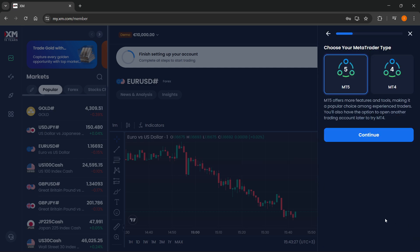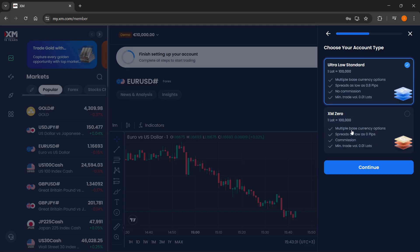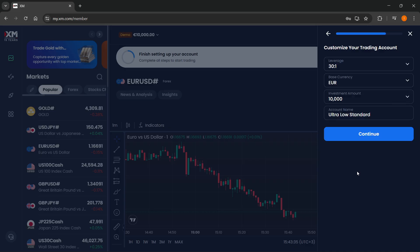I'm going to do demo, and here I'm going to do MT5. This is very important. Click on continue, and I'm going to do ultra low standard, and then press continue again.